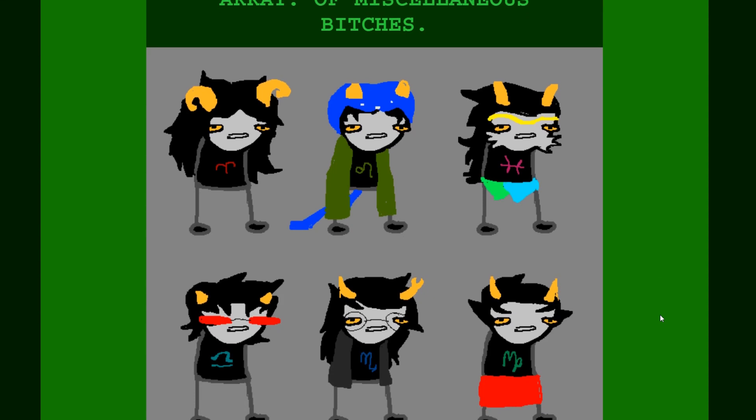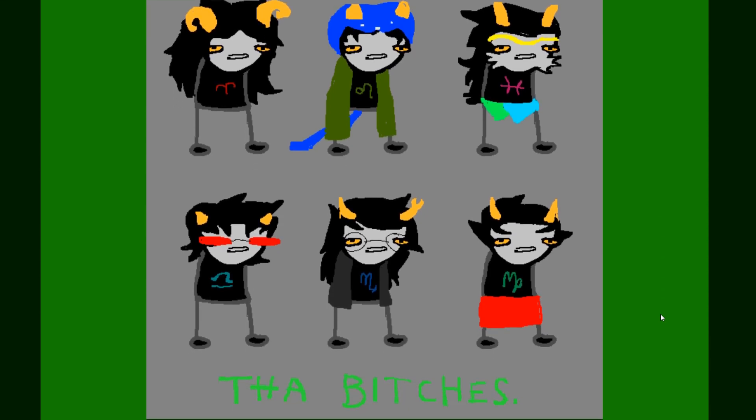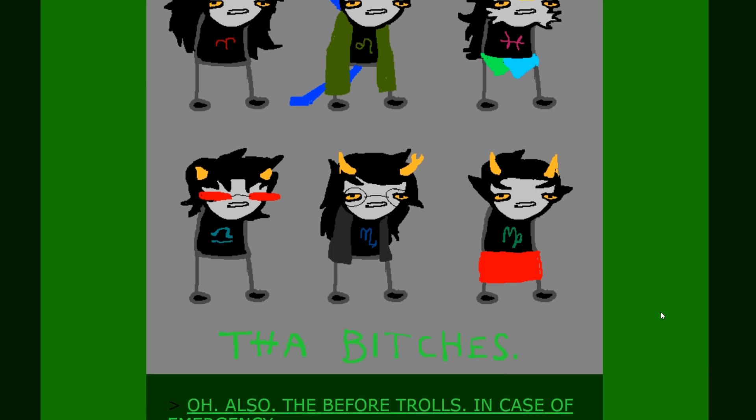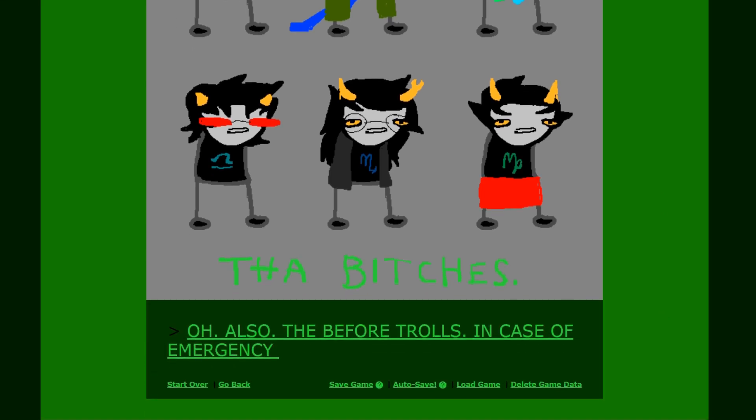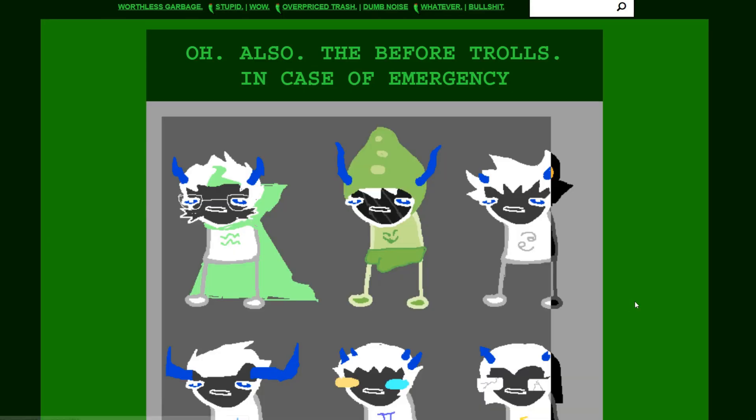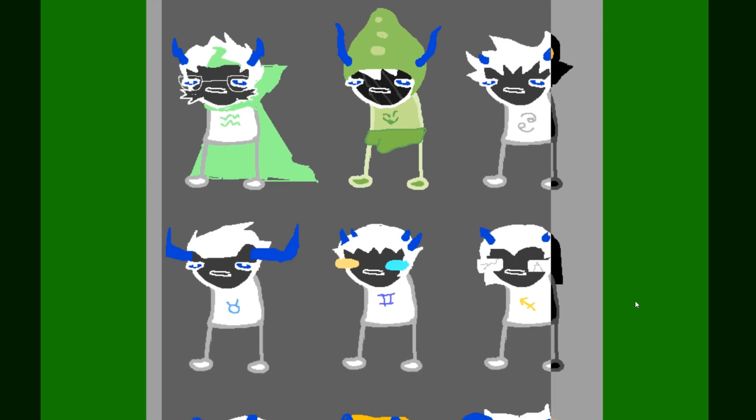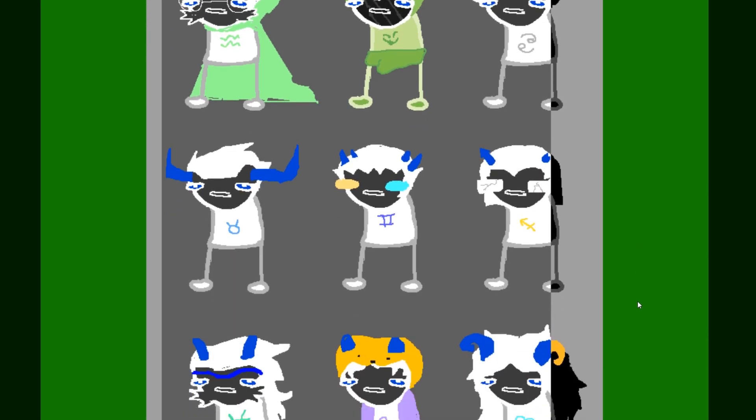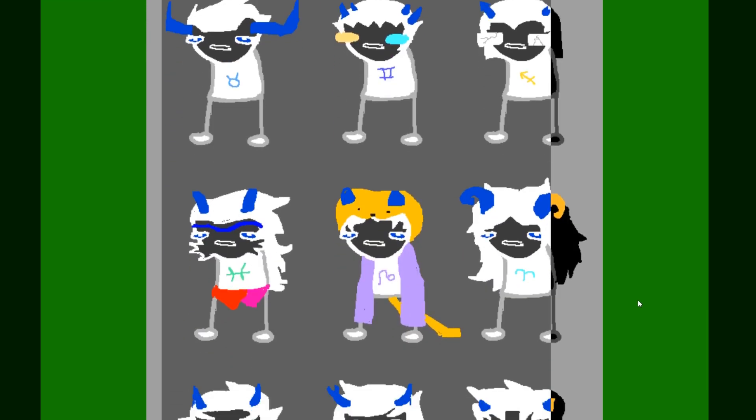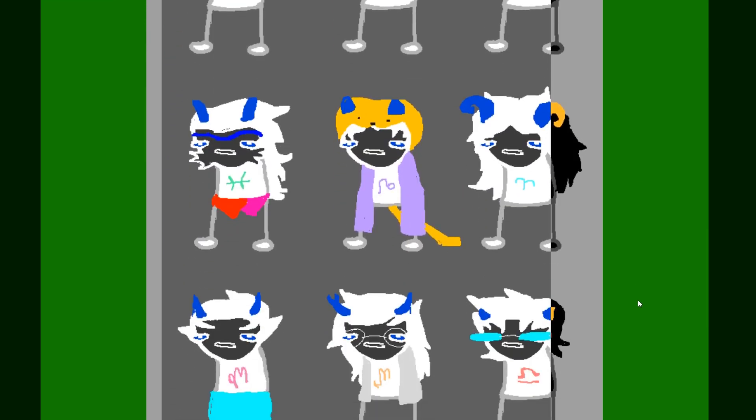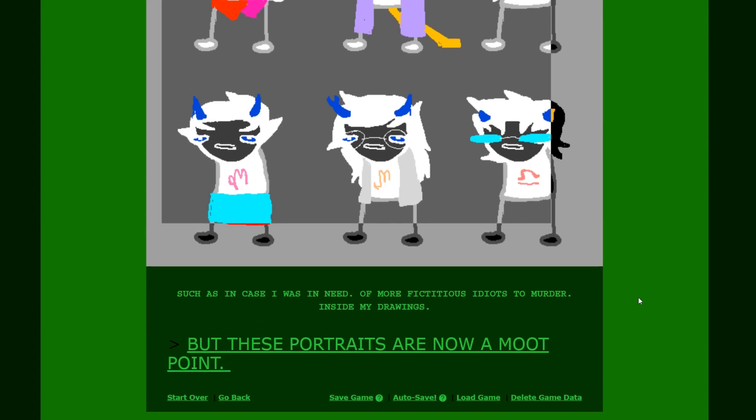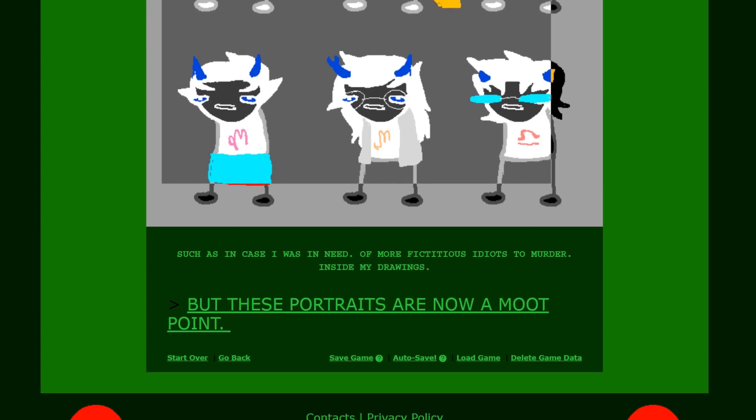God, I hate that they all have like the same freaky ass eyes. The good thing Terezi's eyes are being blocked by them shades. Da bitches. Oh. Also? The before trolls. The before trolls. In case of emergency. Why are they drawn so half ass? Not even half ass, man. It's like less than half ass. They're really just like the negative colors of the other ones that you drew.